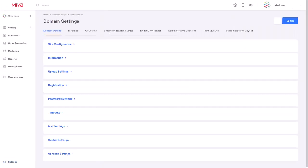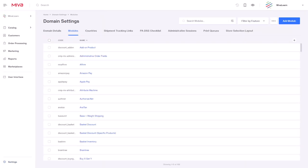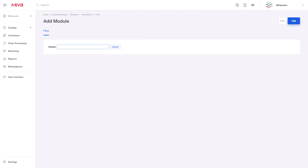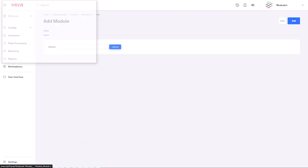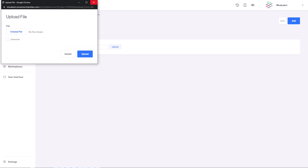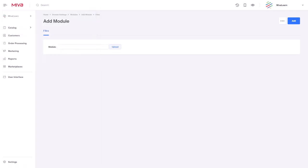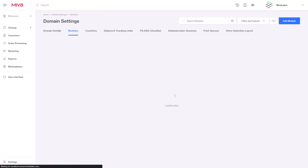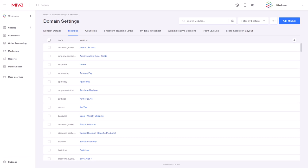Under the modules tab, a batch list of all the modules can be found. By selecting the add module button and uploading the module, then selecting add will make the module available to install within the module screen.